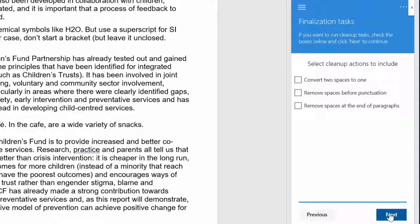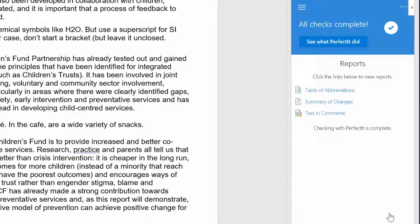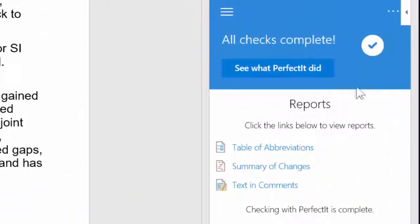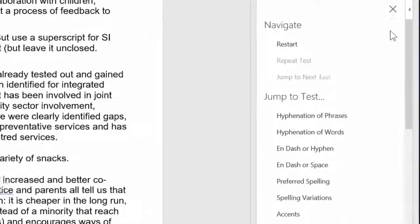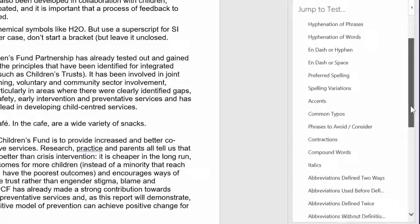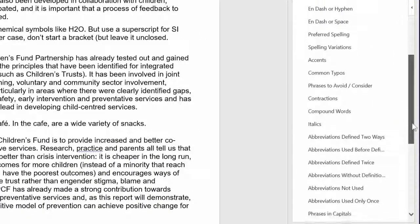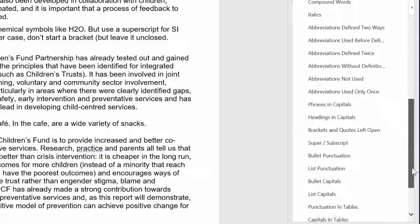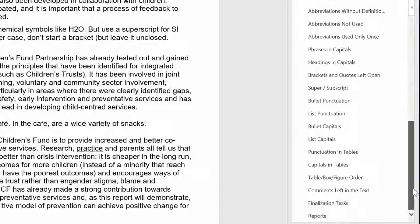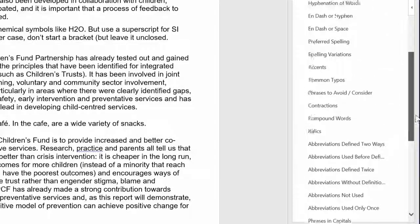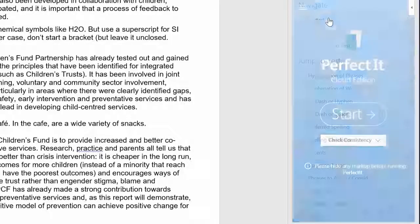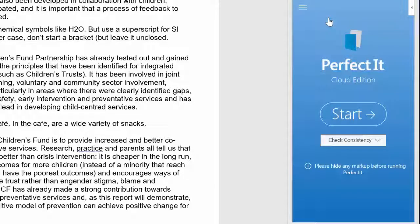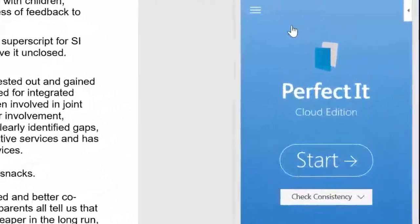You can use PerfectIt to generate a table of abbreviations. And if we go back to the beginning, you can see all of the checks available. We can use PerfectIt to check bulleted lists, numbers in sentences, list capitalization, headings in capitals, and much more. The time saving from all of those checks combined is incredible.